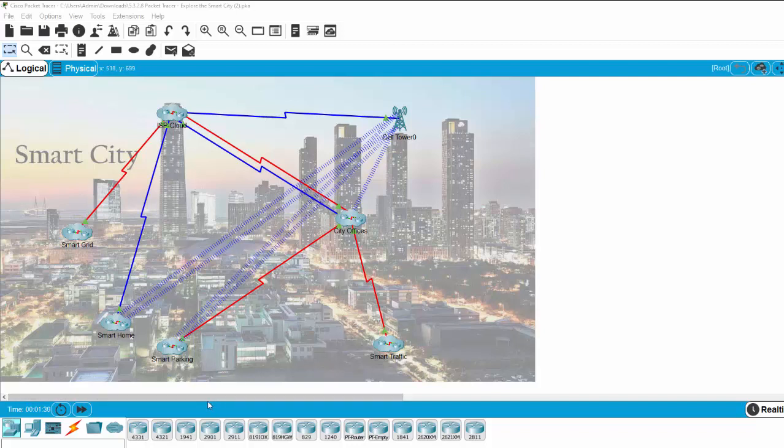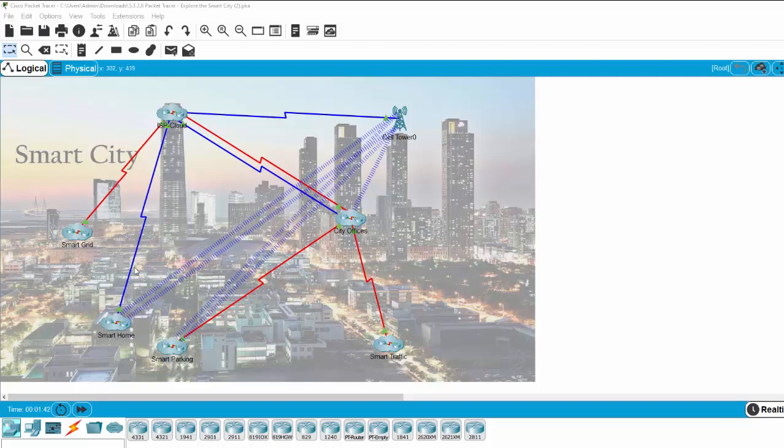Hi, in this video we will discover a smart city. As you know, a smart city is a city that uses IoT technologies such as sensing technology, connecting technology, and software technologies to collect data from smart homes, smart parking, smart traffic, and smart grids.